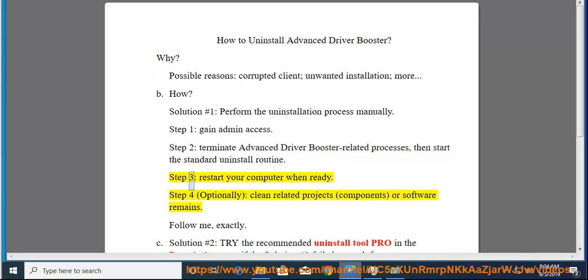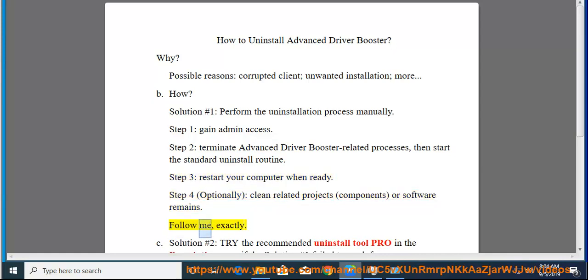Step 3: restart your computer when ready. Step 4: optionally clean related projects, components, or software remains. Follow me exactly.